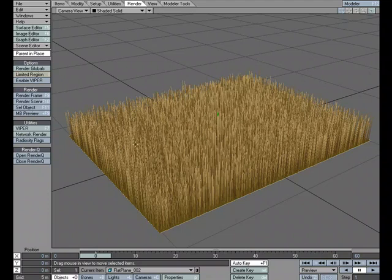Say we have a field of grass and we wanted to have either wind passing through it or we wanted to give the appearance of something rolling over the grass, pressing it down and displacing it. One way that we could go about doing that is by taking advantage of a null.